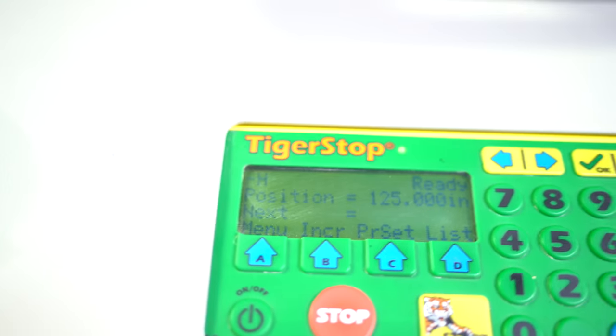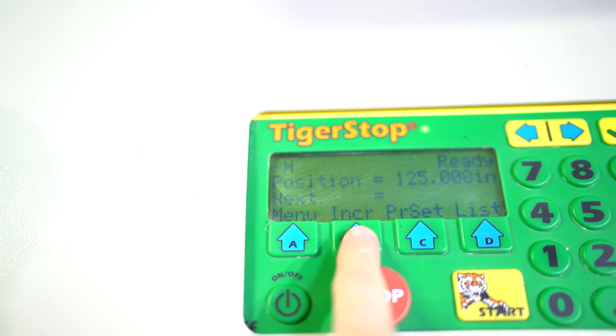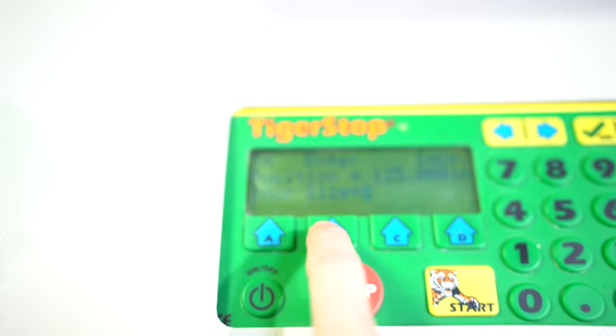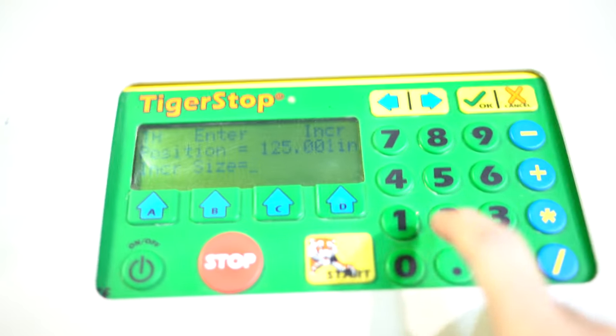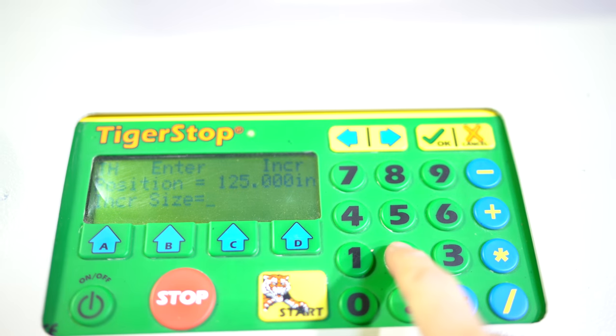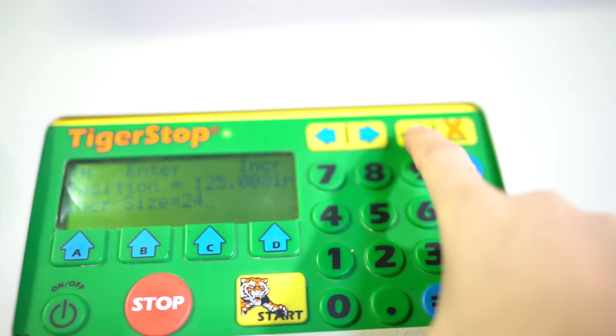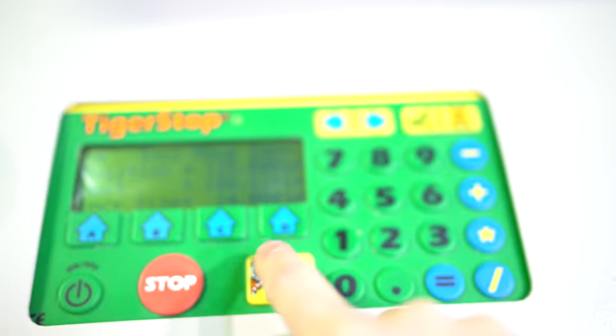You can also come in and do increments. So we can come in, hit increments and we can do something like say 24 inches, hit okay, hit start.